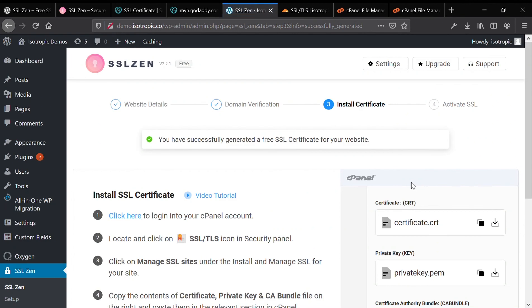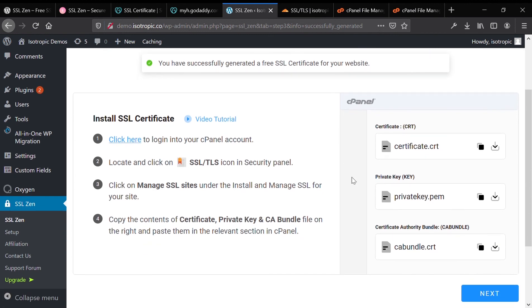Alright, so now the SSL Zen application plugin has generated a free SSL certificate using Let's Encrypt. And these three files are what make up the SSL certificate.